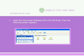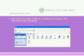Vibro-Meter Software Installation Procedure: Insert the Vibro-Meter Software CD in the CD drive. Then the following screen appears. Now select the Setup folder for installing the software.